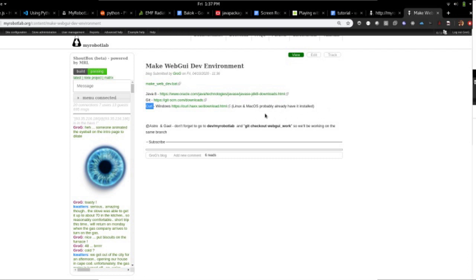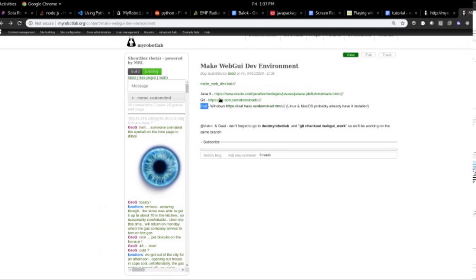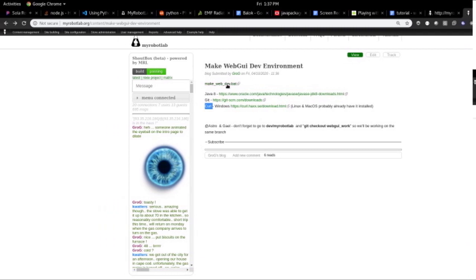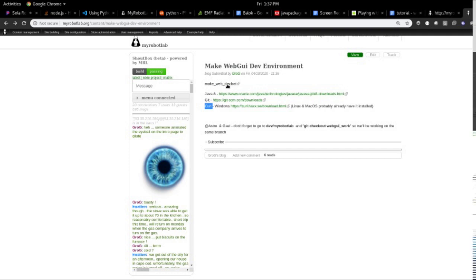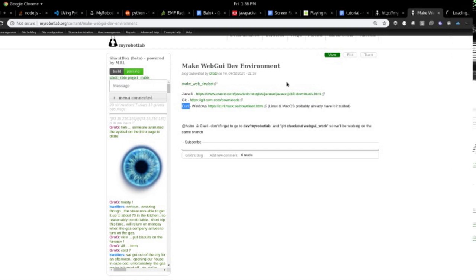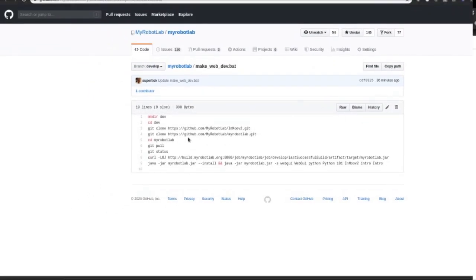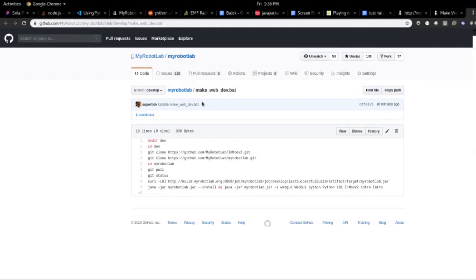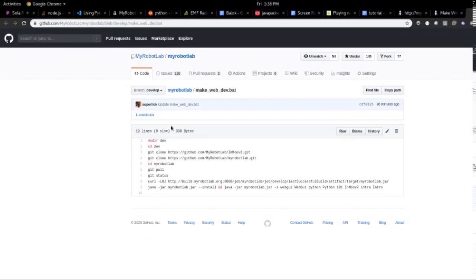And once you've installed those, then you can come here and run a series of commands that I've put together and checked in under a file called makewebdev.bat. This is checked into the Git repo here. And you can download the file.